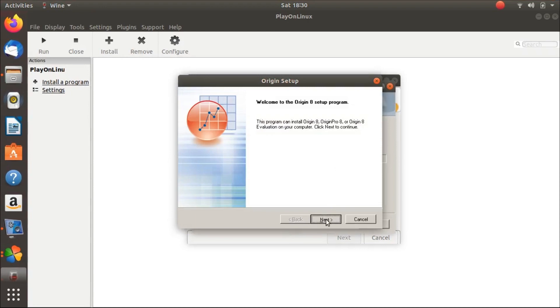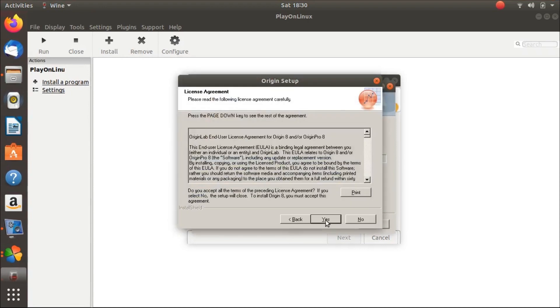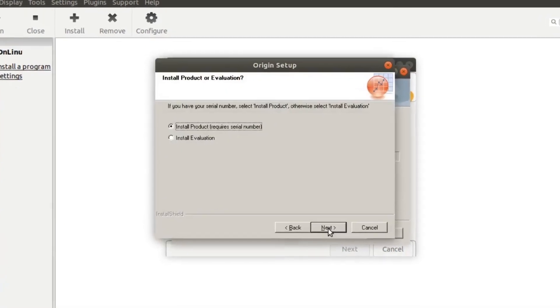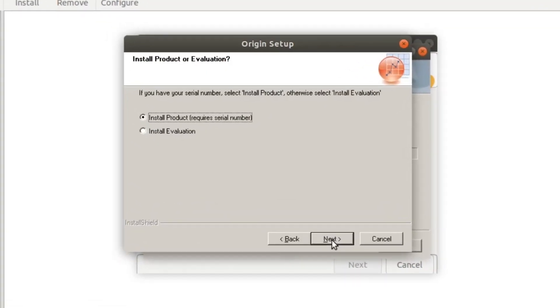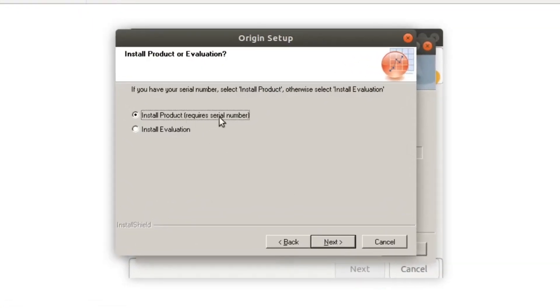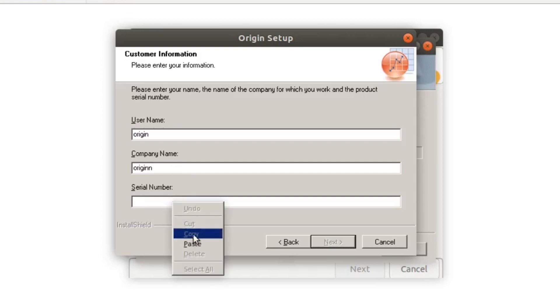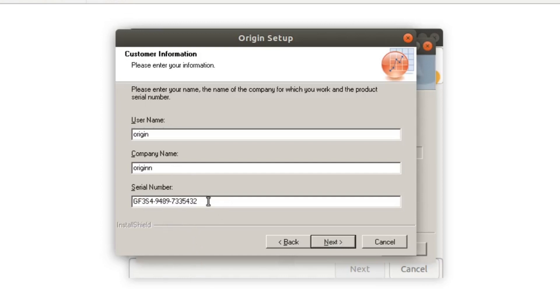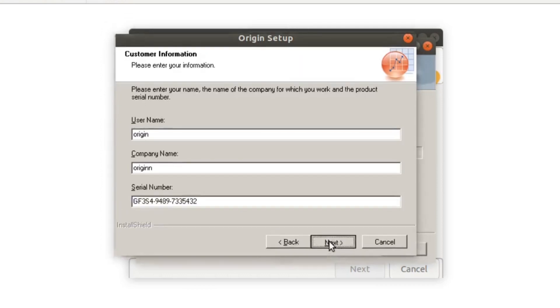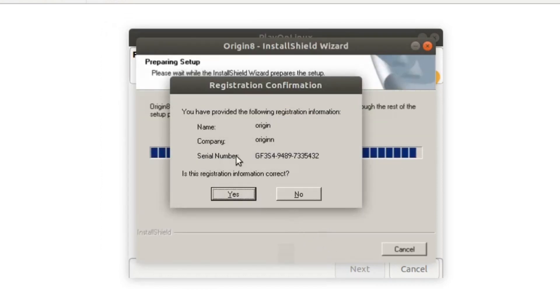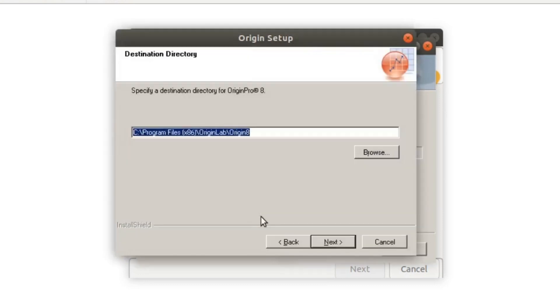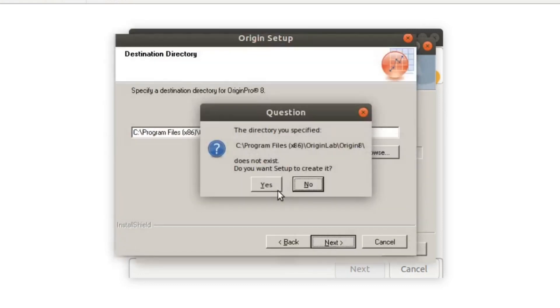Next. Install product requires serial number. Yes, username Origin, and type the serial number that is available in the setup file. Okay, now click on next. You have provided the following information, yes, again next.